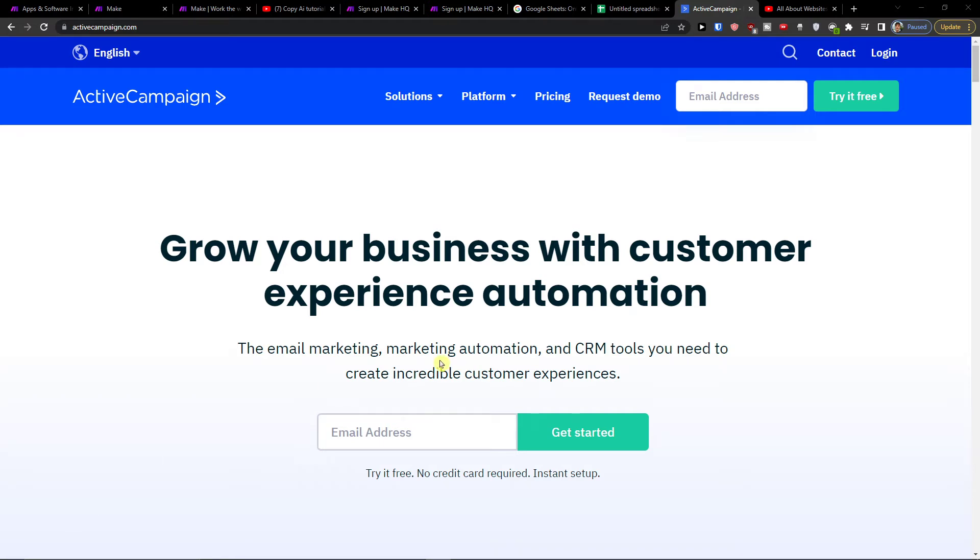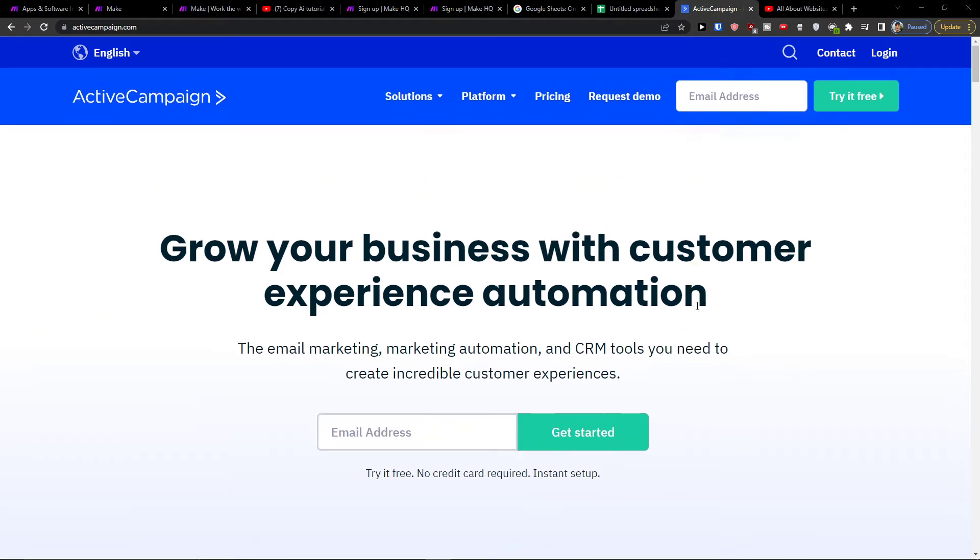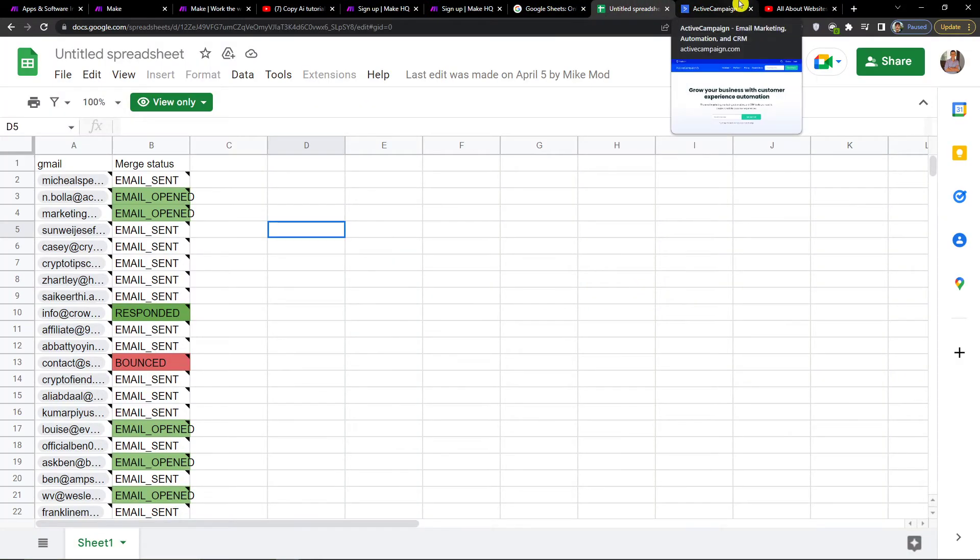Hey there, my name is Markus and in this video I'll show you a simple way how you can easily integrate ActiveCampaign with Google Sheets.